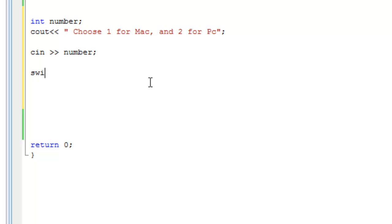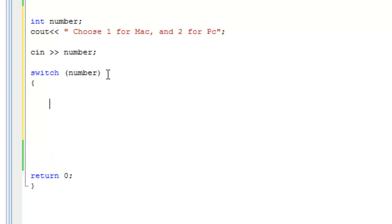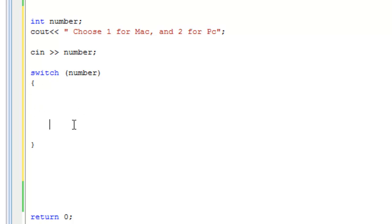Switch - type the word switch. In these parentheses you put the actual parameter, the number, the expression number. Now in a switch statement we have different cases. This is the body of the switch statement, just like the body of the if else if else statement. We have different cases.